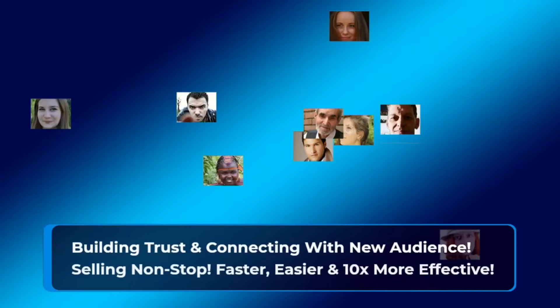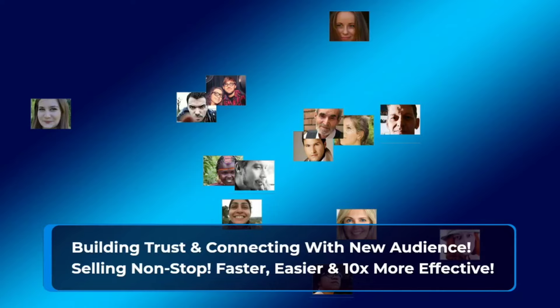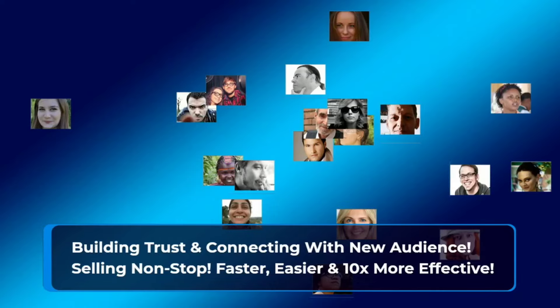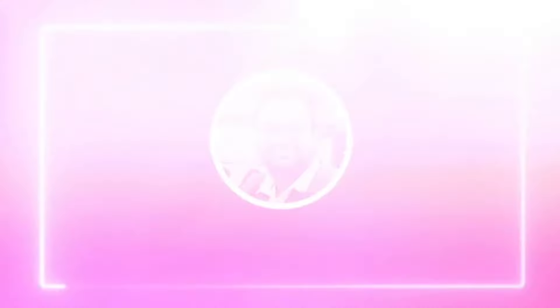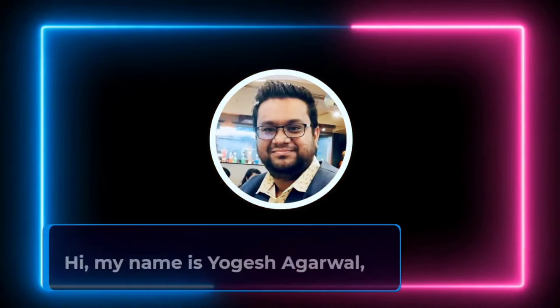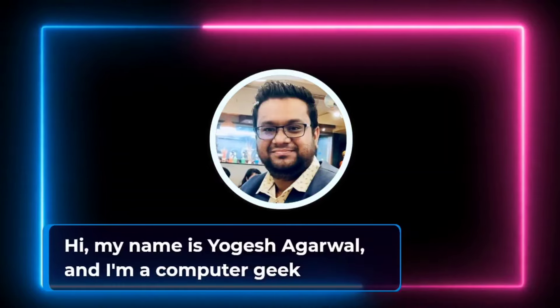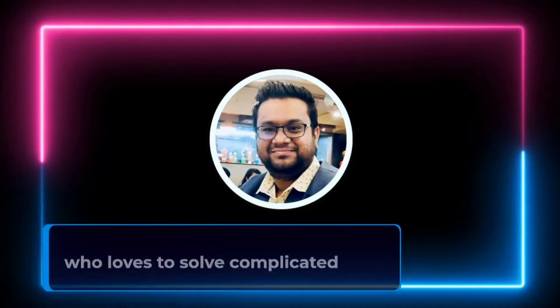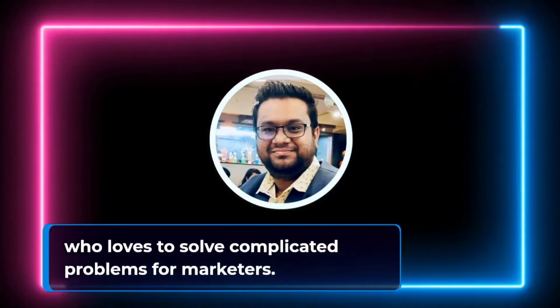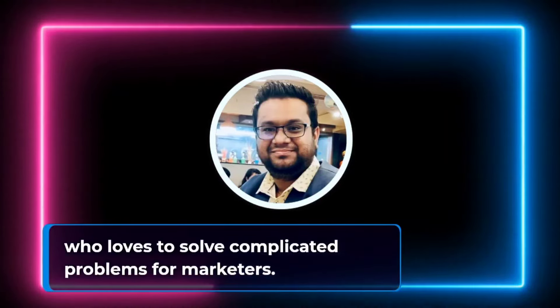Imagine cloning yourself unlimited times and be present everywhere. Building trust and connecting with new audience. Selling non-stop, faster, easier, and 10x more effective. Hi, my name is Yogesh Agarwal, and I'm a computer geek who loves to solve complicated problems for marketers.